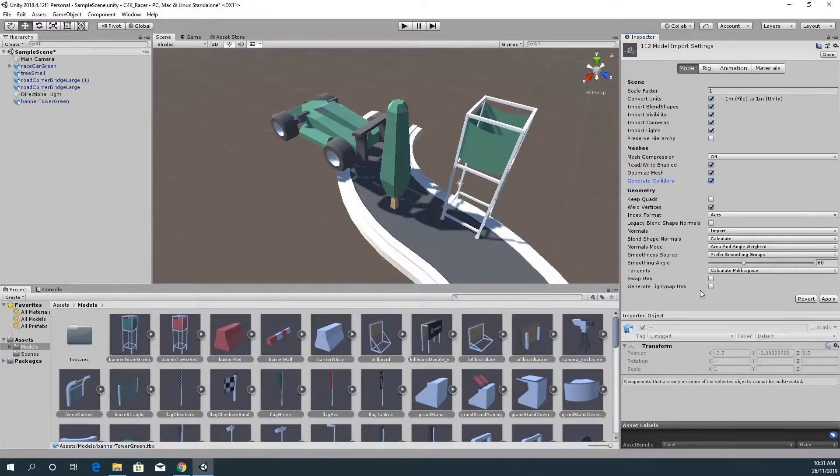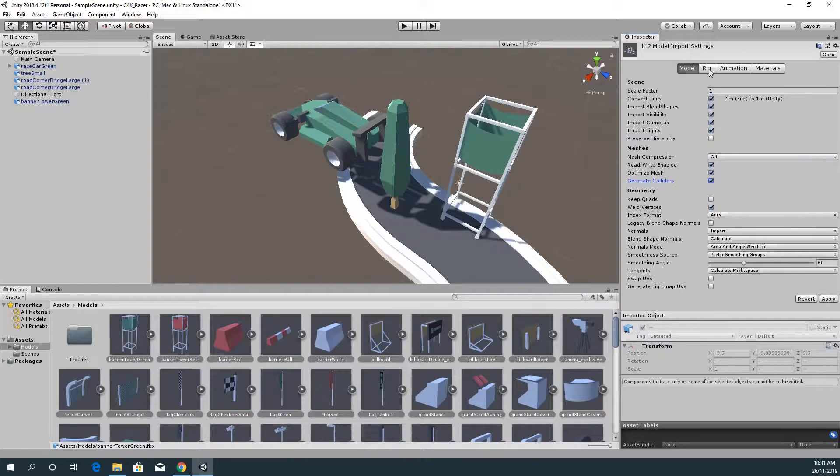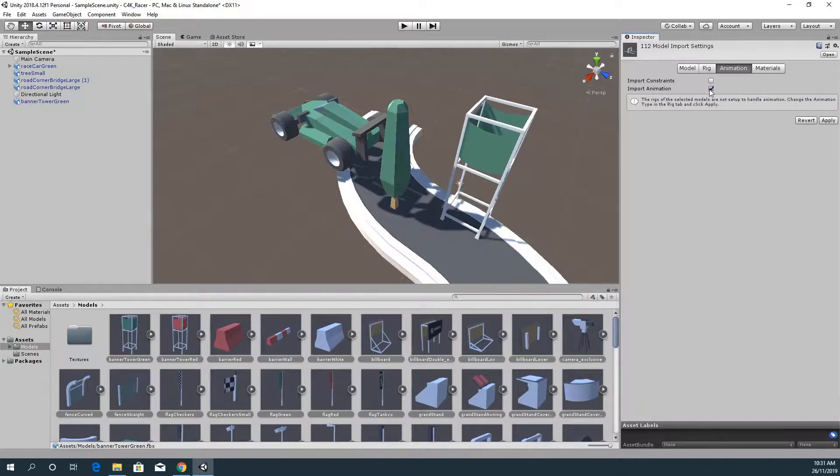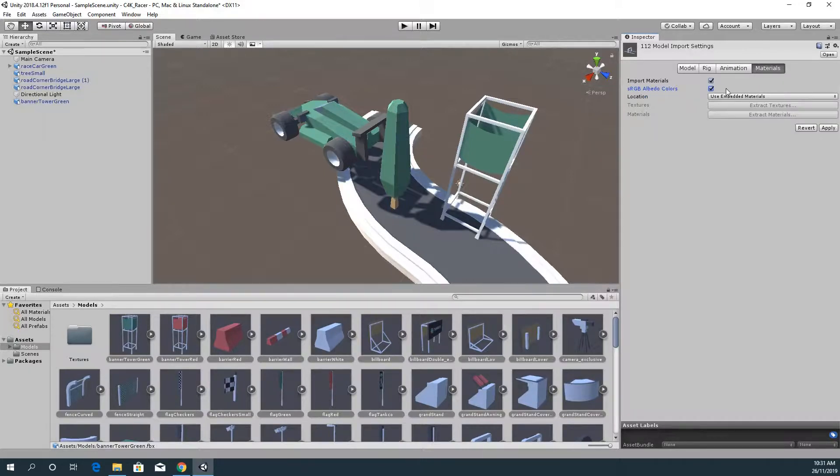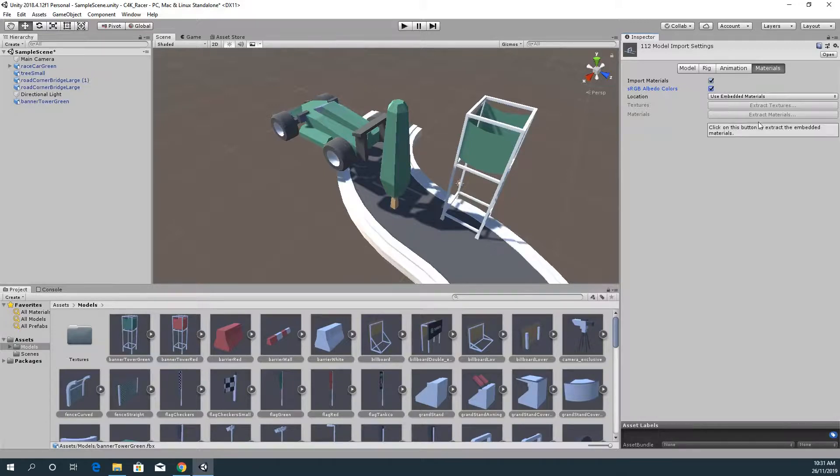So scale factor one. For all of them I'm just going to be lazy right now and just generate colliders for all of them. If they're going to be static they should probably have UVs but we'll leave that for now. For rigging there is none which is good. For animations we're not exporting animations. For materials we're using the embedded material.